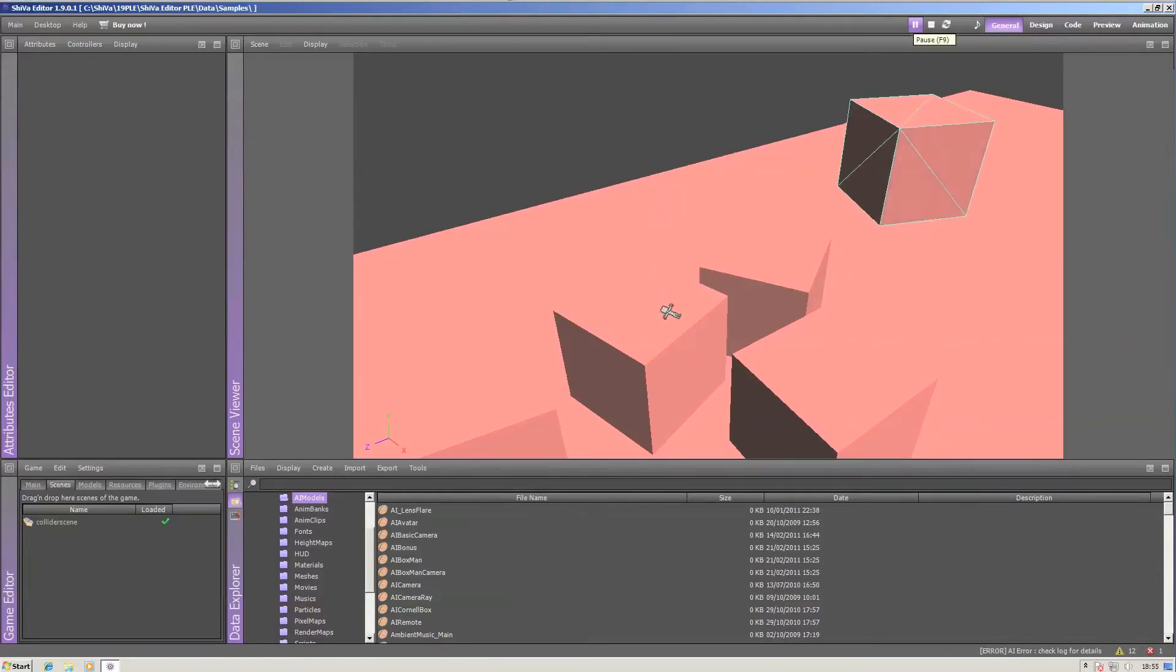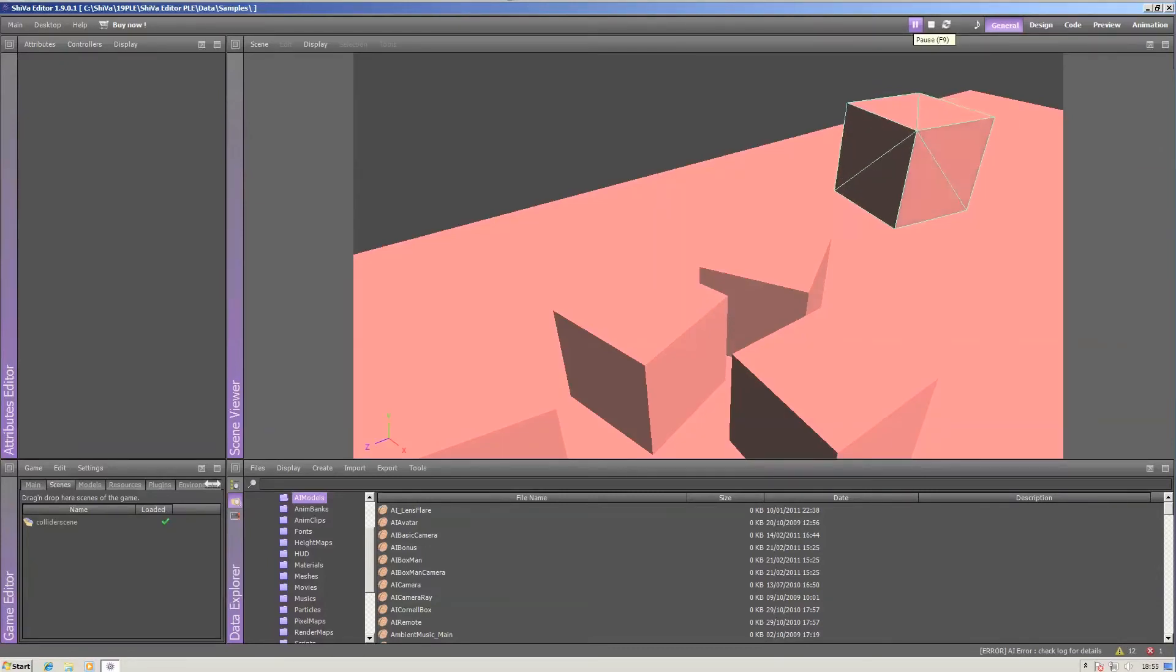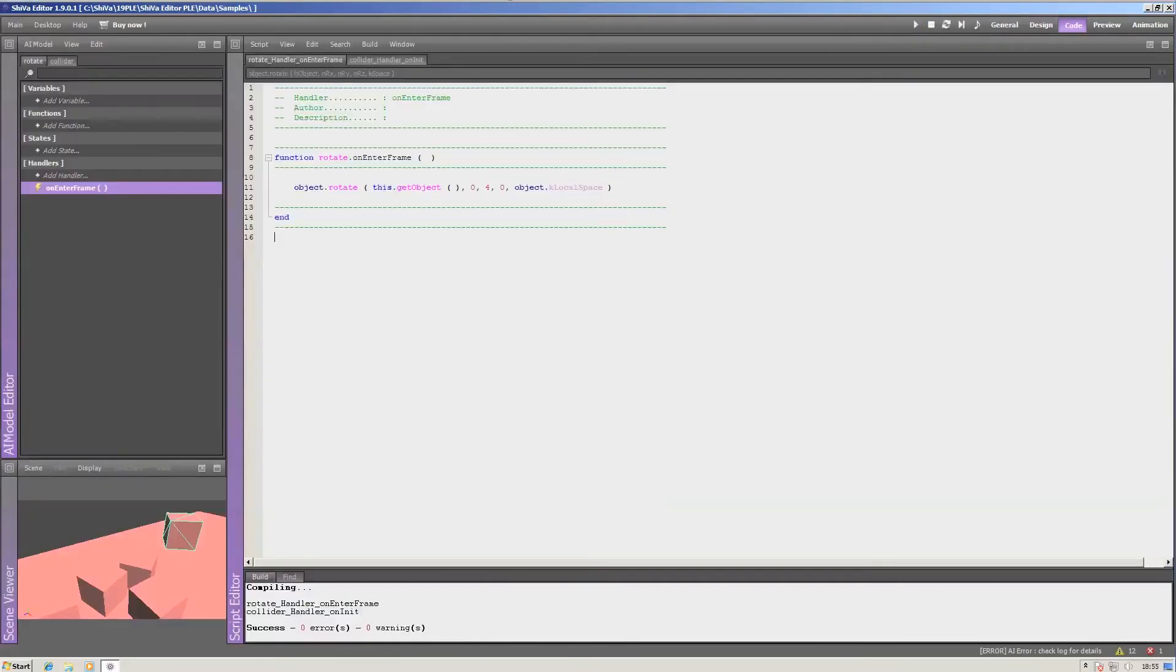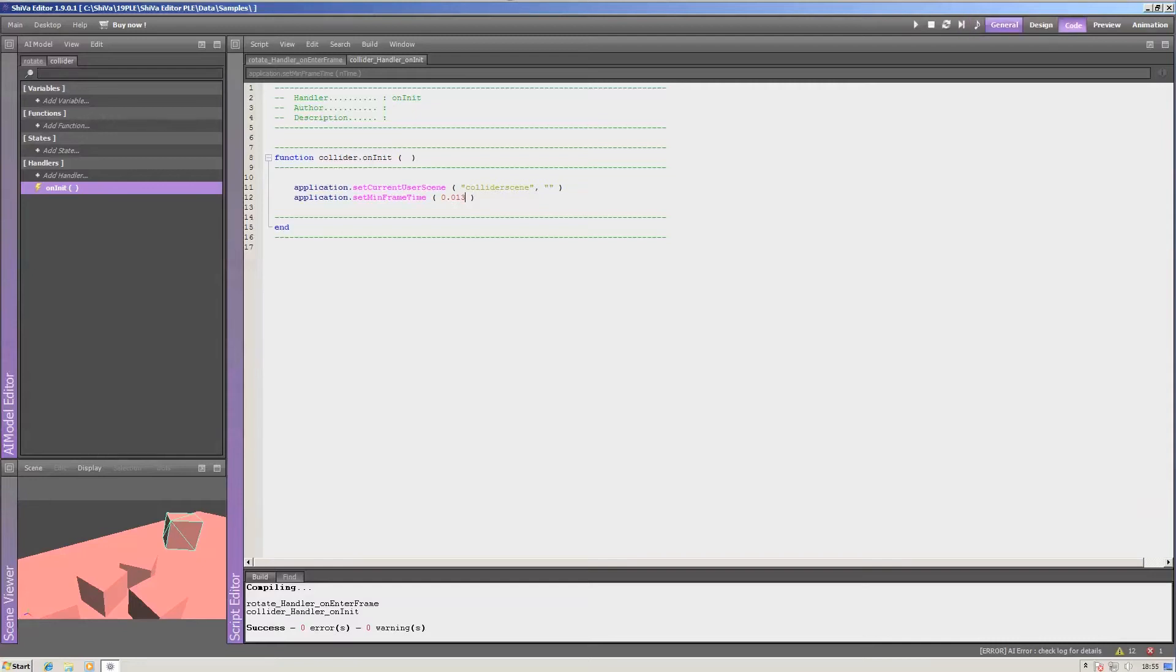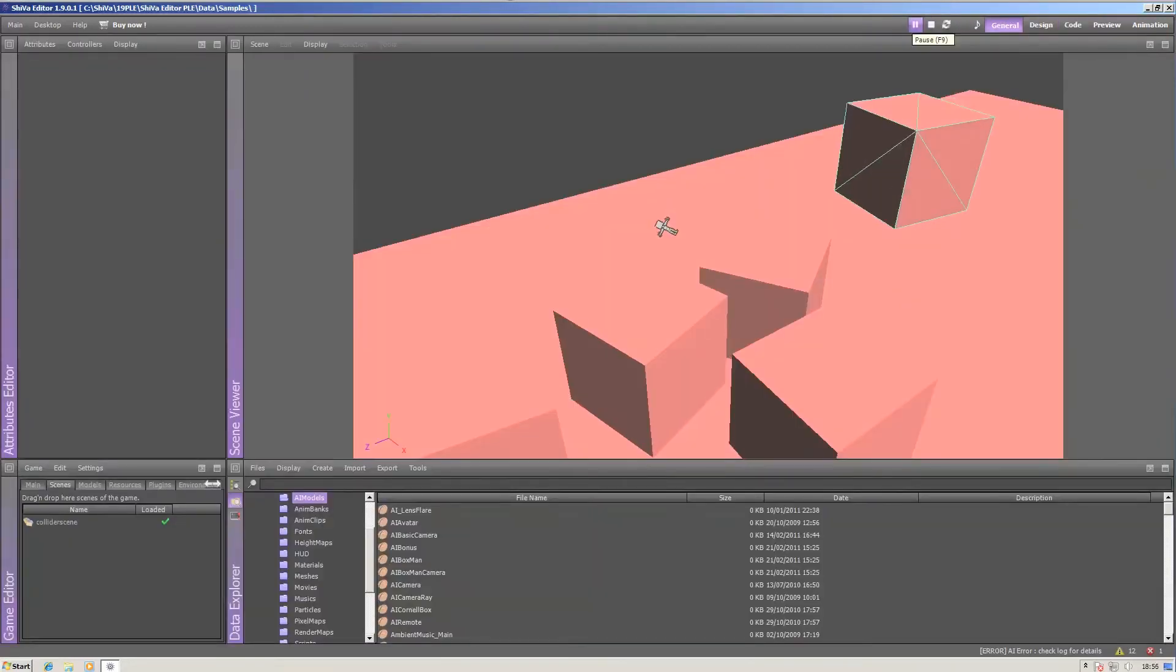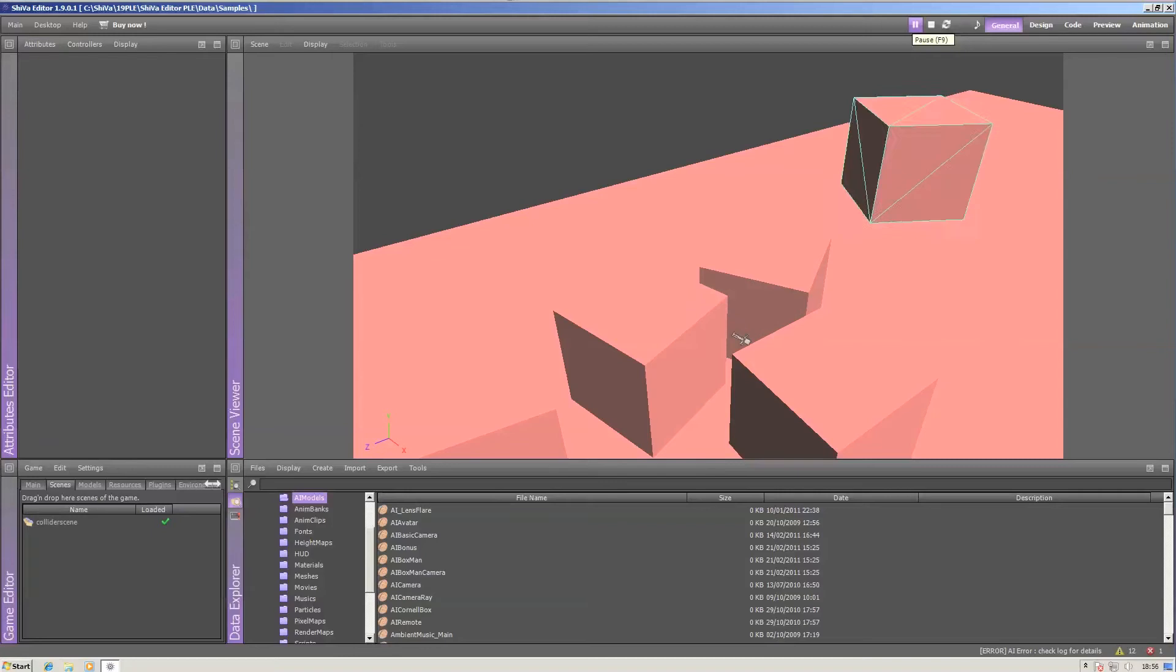This scene currently runs at 30 frames per second, but if I increase the frame rate to 60, the box rotates much quicker.